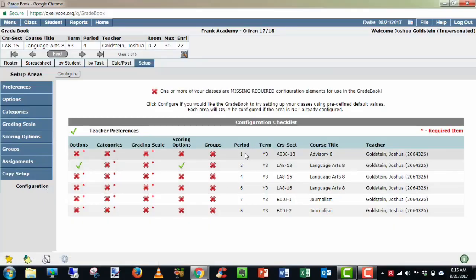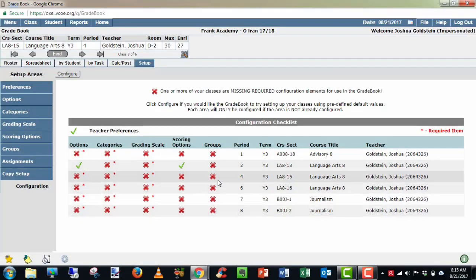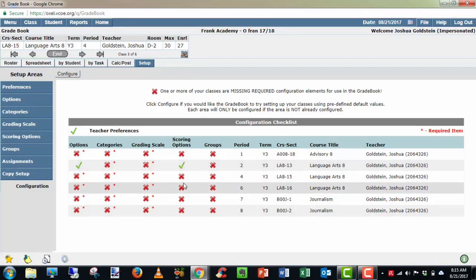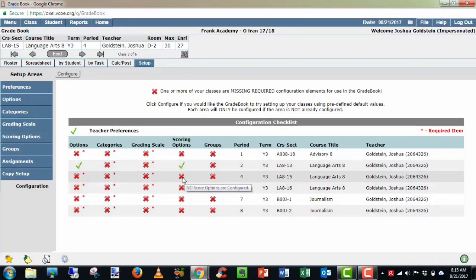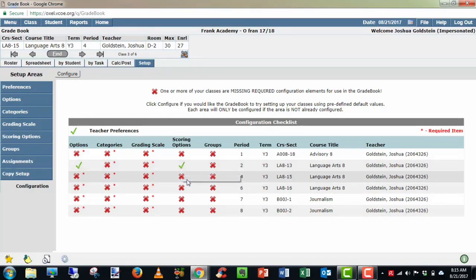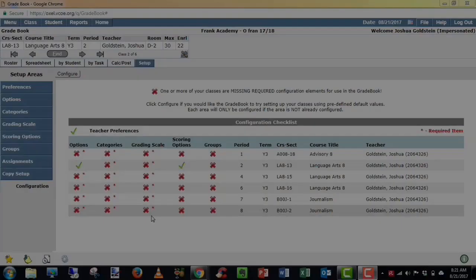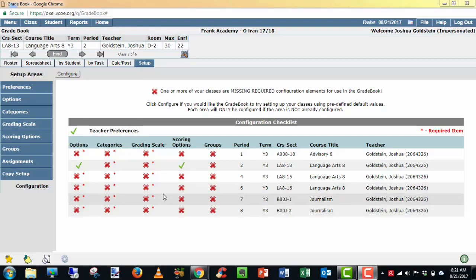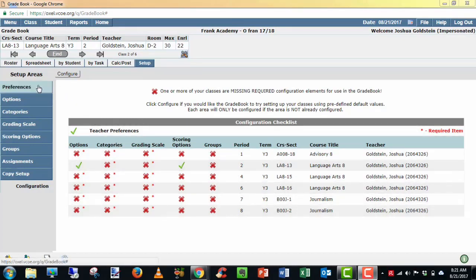It'll show you by period the status of your configuration or setup. If you have red X's, it means each of these categories is not configured. A green checkmark means it is configured. I want to help you see all green checkmarks across the board. The first thing we want to do is check our teacher preferences, which will be our first tab up here on the left.